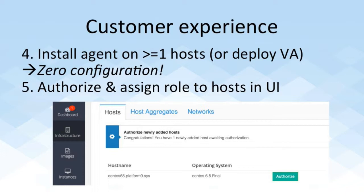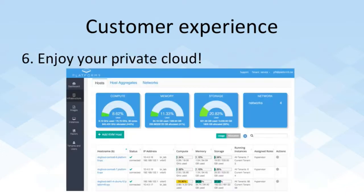When a user authorizes a host, what he's saying is he knows that this host belongs to him and wants to establish a secure connection between that server and the cloud controller. At this time, the user also specifies one or more roles for the host. What a role does is it tells the controller what that server is going to be used for — for example, is it a compute node for Nova, or maybe a block storage node for Cinder? Once that information is collected, the private cloud is now ready to be consumed through this SaaS-based management UI.